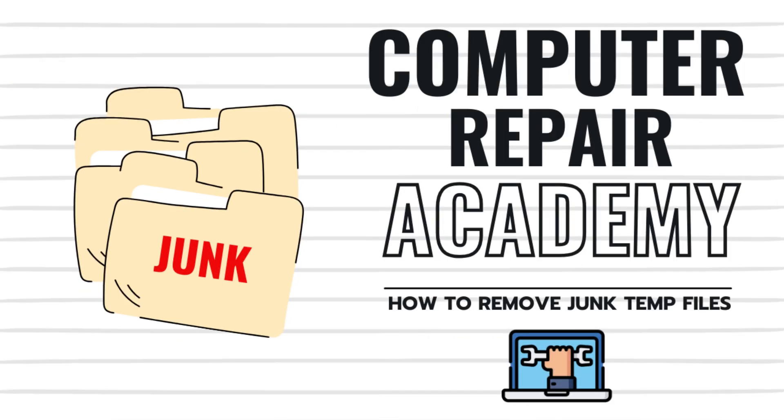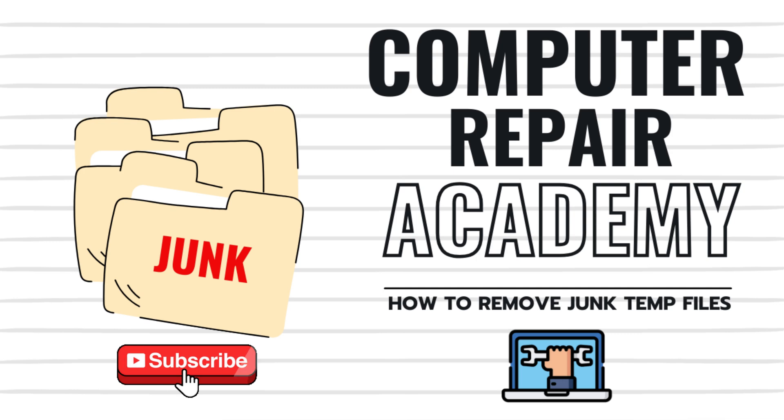And that's it. These three simple methods will help clear junk files, speed up your PC, and free up storage space. So, which method worked best for you? Let me know in the comments. And if this video helped you, please be sure to hit that like button and subscribe to the channel for more computer cleanup tips.